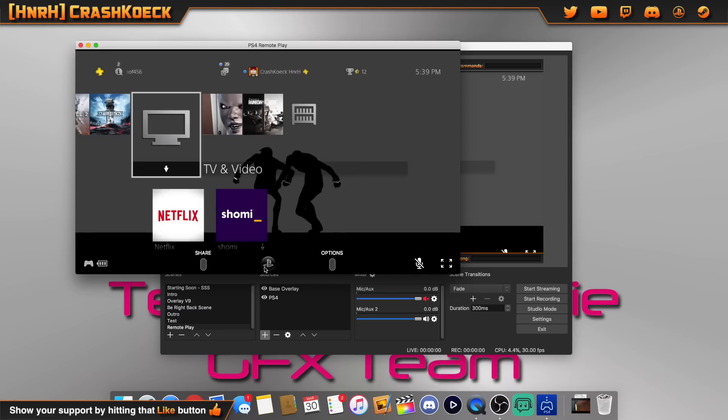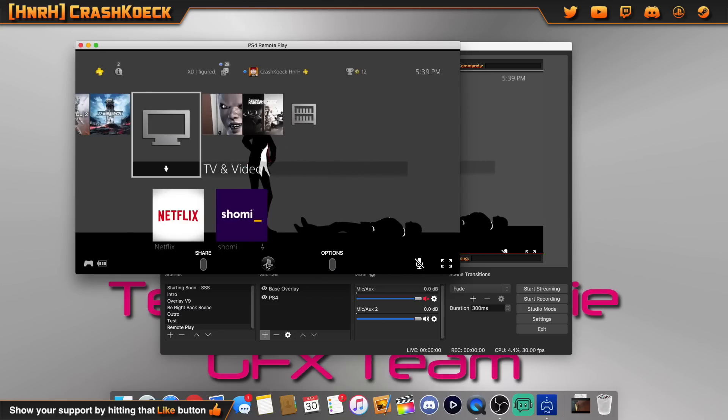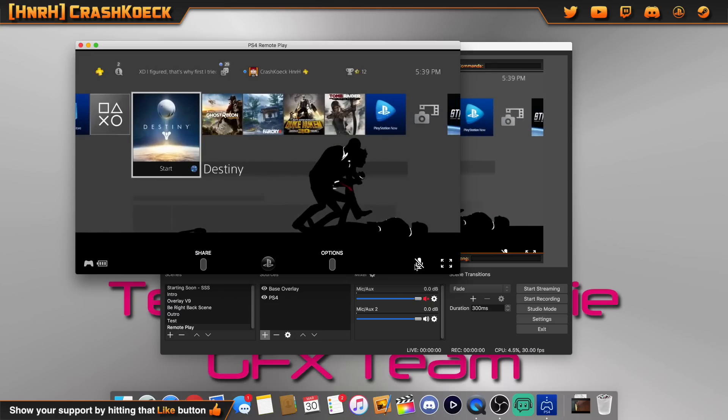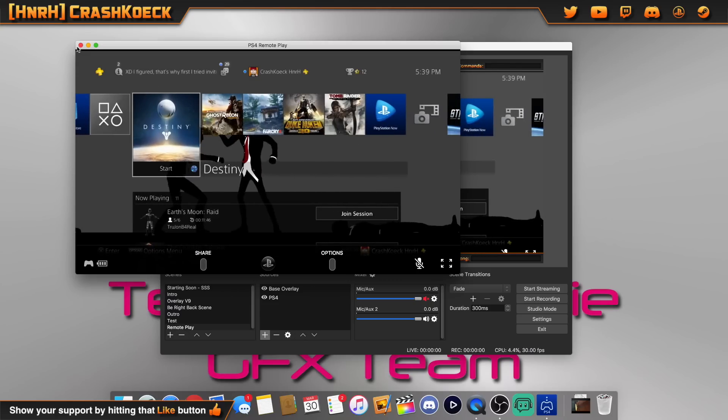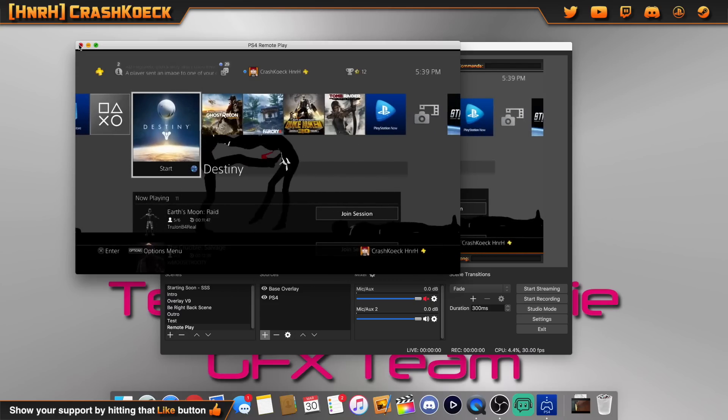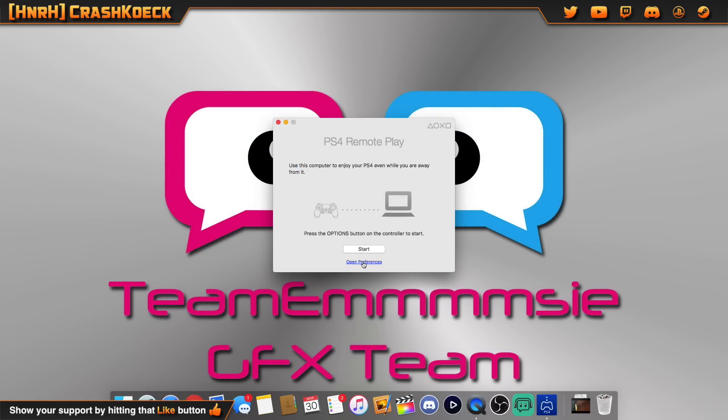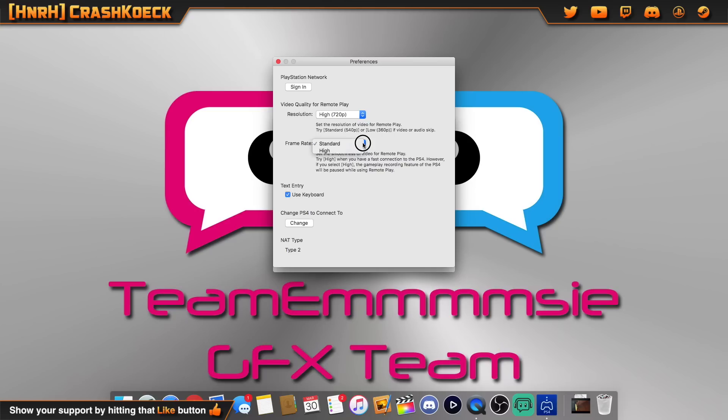The other downside is you will have a very slight amount of input lag on your controller. To help combat the input lag and to raise the quality if you want, you can change that around before you start remote play right in the remote play app. Now you can go all the way up to 1080p and you can go to high frame rate, 60 frames per second.